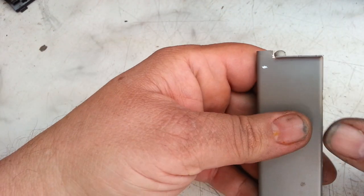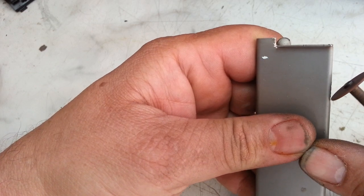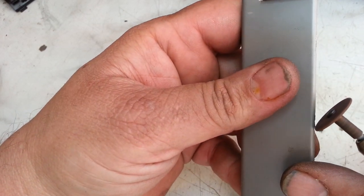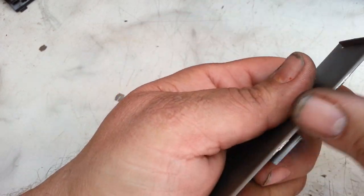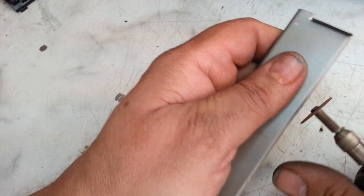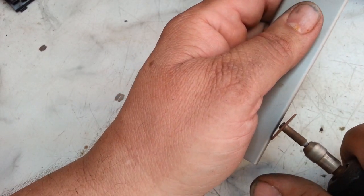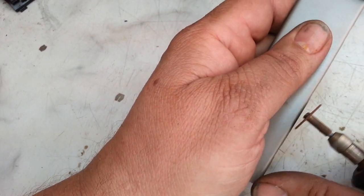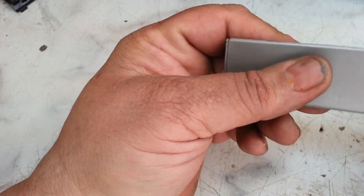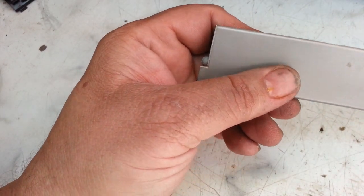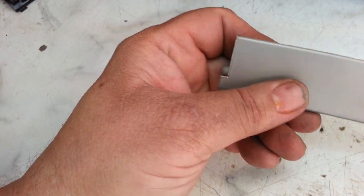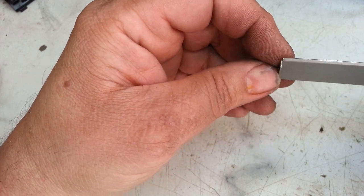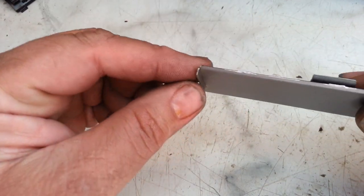And of course do the same thing on these pieces up here. And that's it. Pop this thing back in there and you got a guide right here.